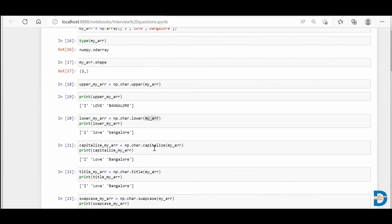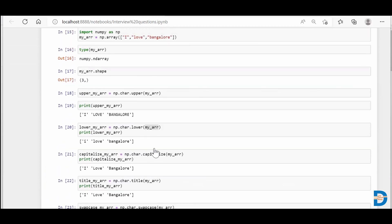This is how we change the cases of a string which are present inside a NumPy array. Thank you everyone.